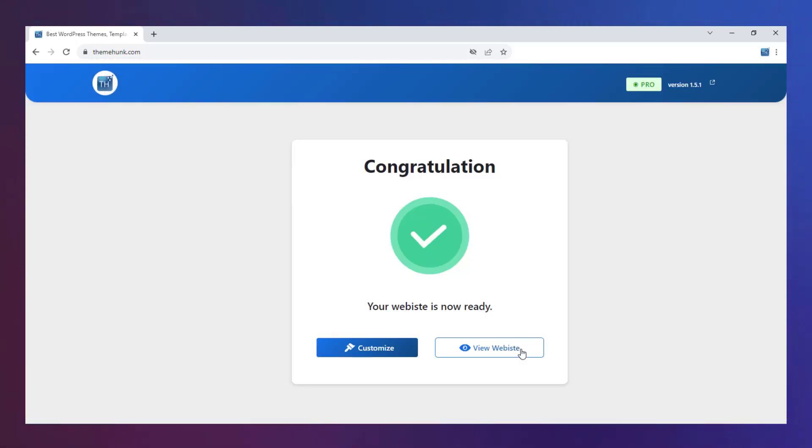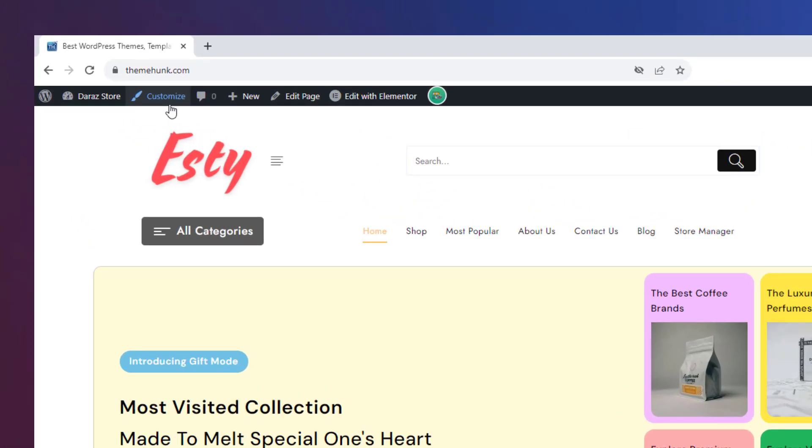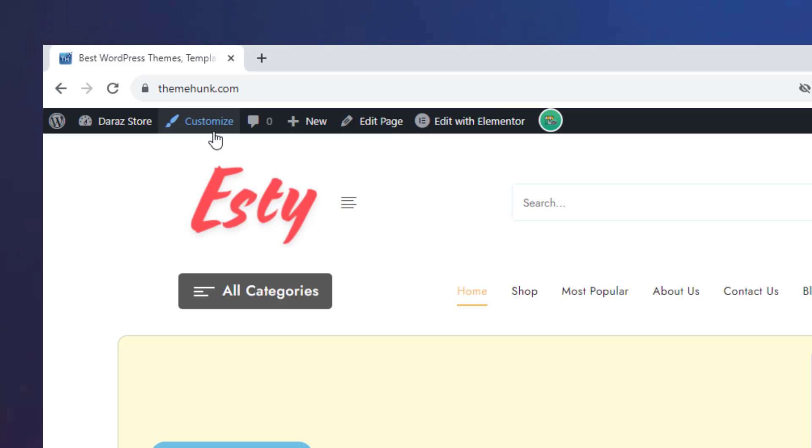Now click on View website. You can customize the basic website settings from this Customize button.